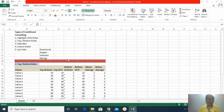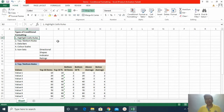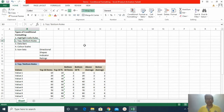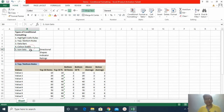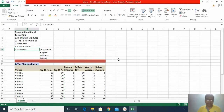In that last video I explained highlight cell rules — the types of rules under that category. In this video I will explain top-bottom rules, and for the rest of the conditional formatting types such as data bars, color scale, and icon sets, I will create separate videos for each of those features. So let us move to top-bottom rules under conditional formatting and see what kind of conditional formatting we can perform on the dataset.